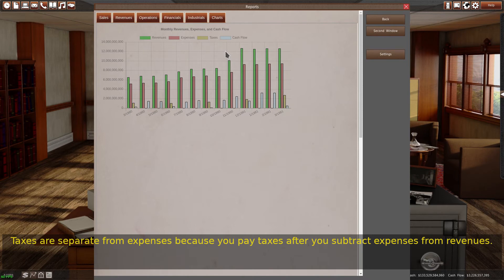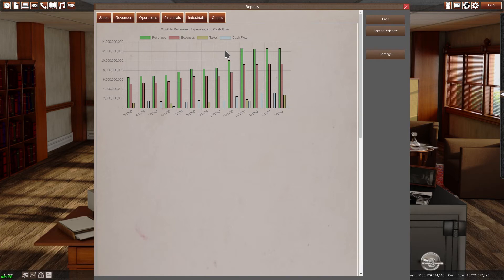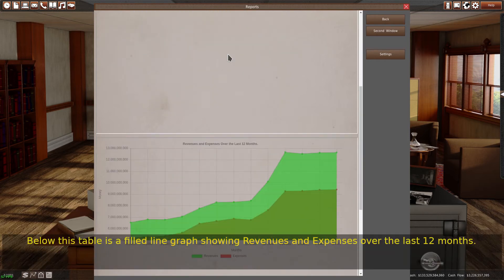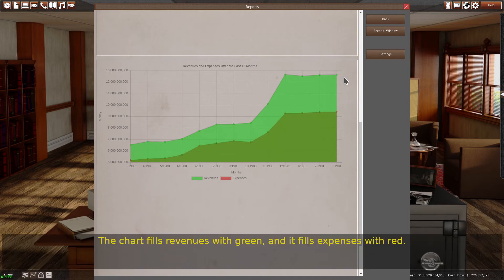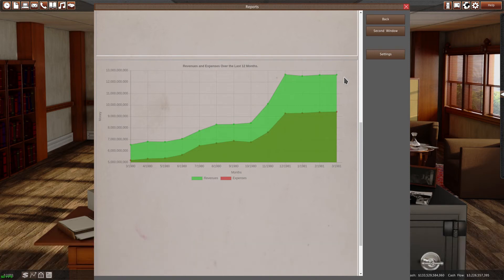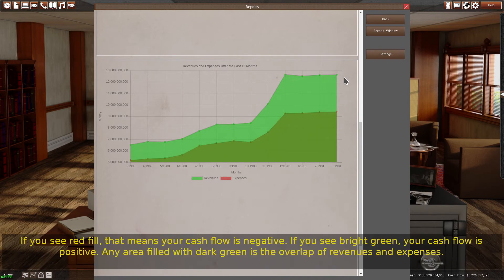Taxes are separate from expenses because you pay taxes after you subtract expenses from revenues. Below this table is a filled line graph showing revenues and expenses over the last 12 months. The chart fills revenues with green and expenses with red. If you see red fill, that means your cash flow is negative. If you see bright green, your cash flow is positive. Any area filled with dark green is the overlap of revenues and expenses.